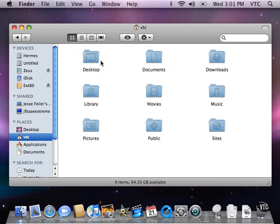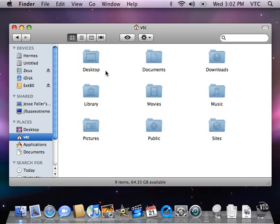And here are the folders, the default folders created for this account. What I've done now is to create a new account within Mac OS X Leopard. And I've put a few files and folders into it, but basically this is what you get when you first create an account in Leopard.